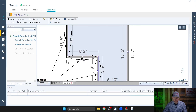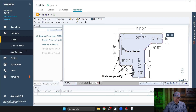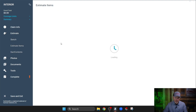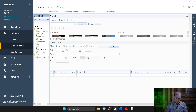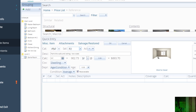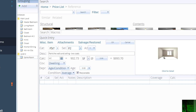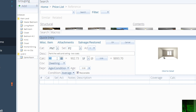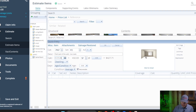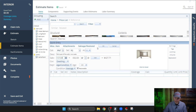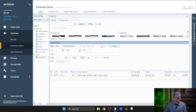So now we can go back to Xactimate, and here's what I see a lot of people do. They go to Estimate Items, come over here to Paint, let's do 2 coats, and then come down here to Walls, minus 215.28, and hit OK.